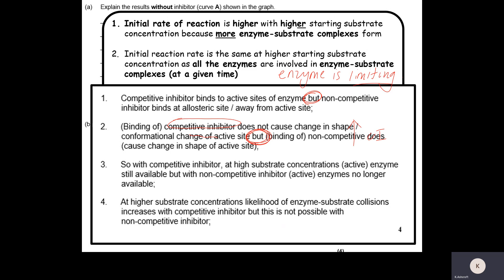Mark point three: with a competitive inhibitor at higher substrate concentrations, the enzyme is still available and therefore we get higher initial reaction rates nearer to the mixture with no inhibitor. But the non-competitive inhibitor that binds to the allosteric site alters the tertiary shape of the enzyme, so even at higher substrate concentrations we do not get an increased initial reaction rate because the enzymes have a different tertiary shape. Mark point four: at the highest concentrations, the likelihood of enzyme-substrate complexes increases with the competitive inhibitor as we can dilute out its effect, but that is not possible with the non-competitive inhibitor.